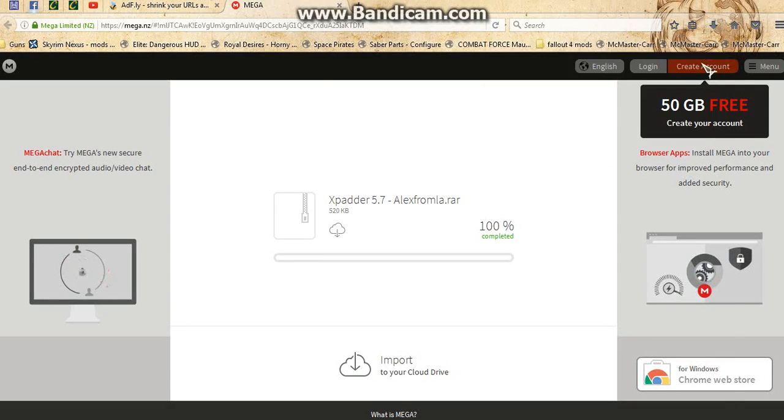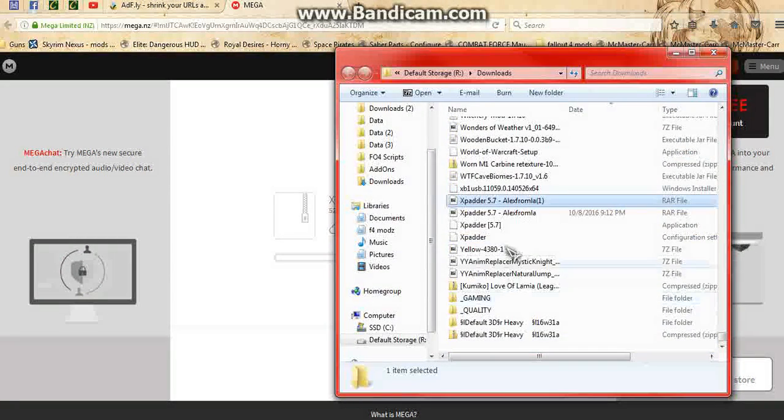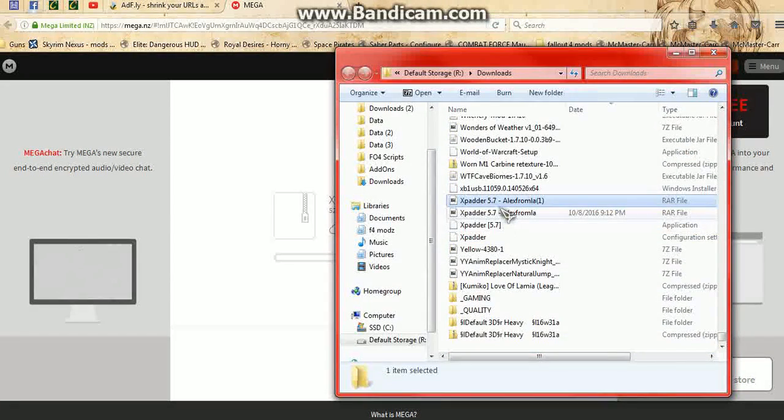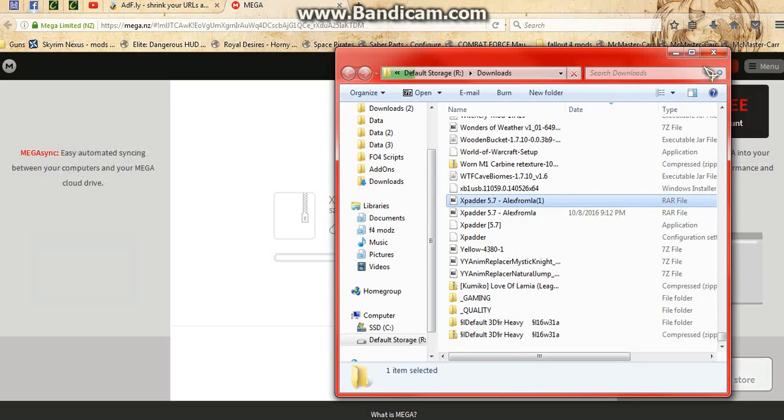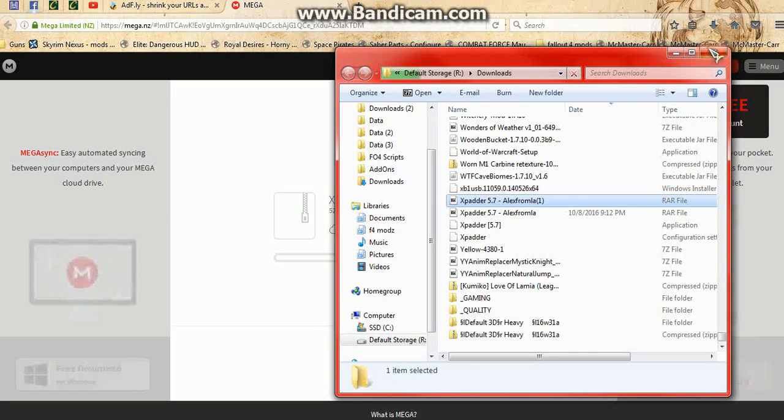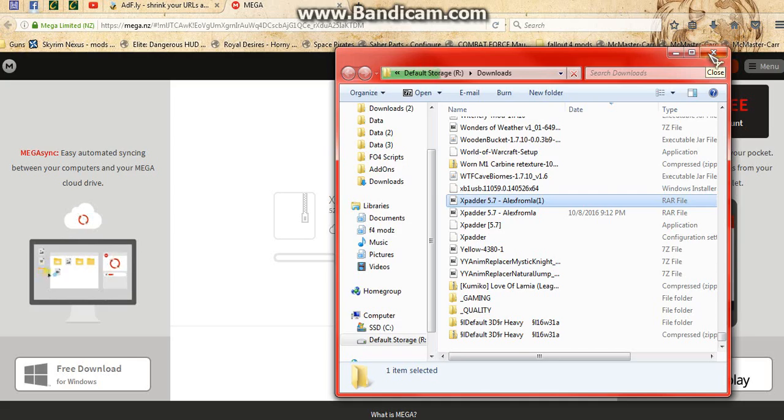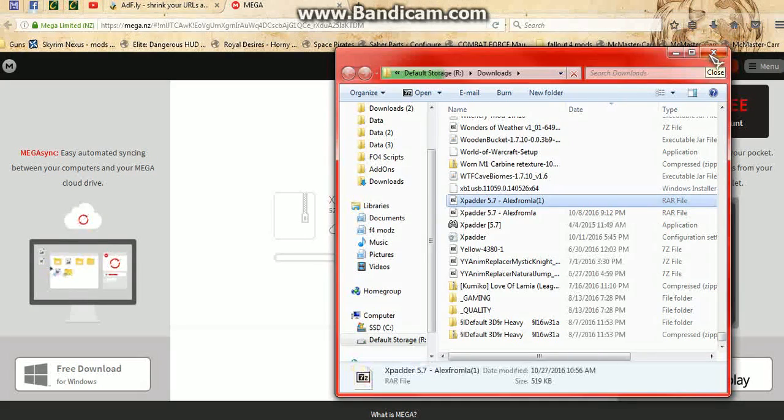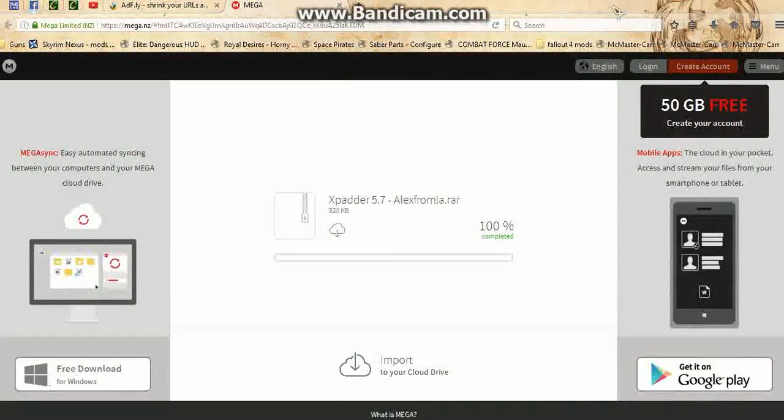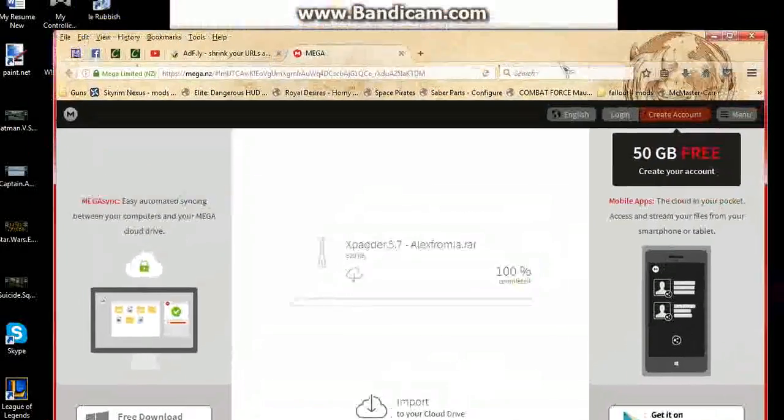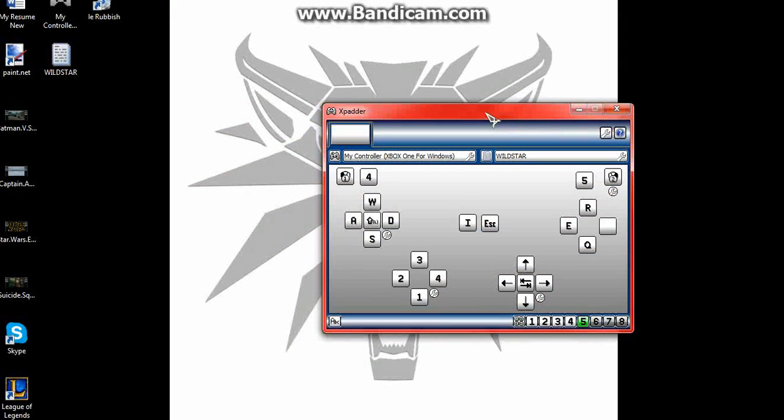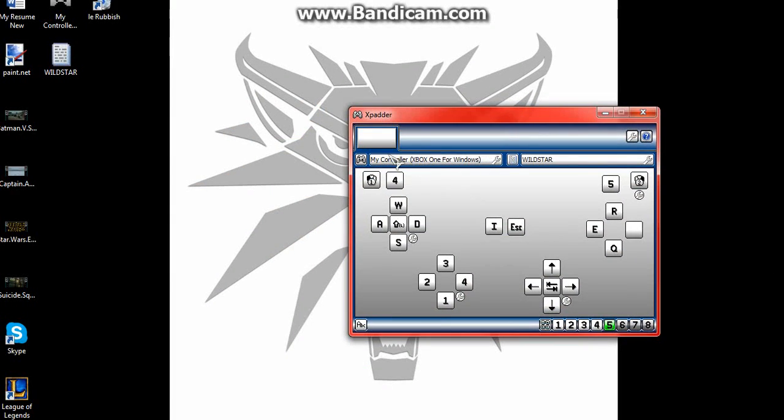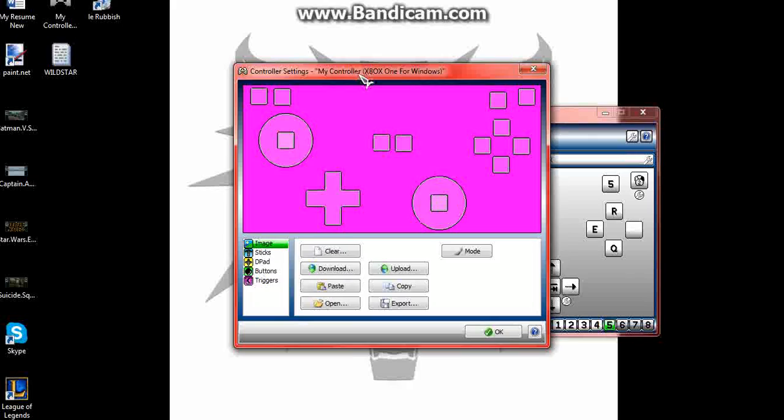I've already have it installed, but it'll just go through the regular install and then ask you your language, different settings, where you want to install it. So basically once it's installed, you minimize this, you get this. So what you have to do is you click on this.